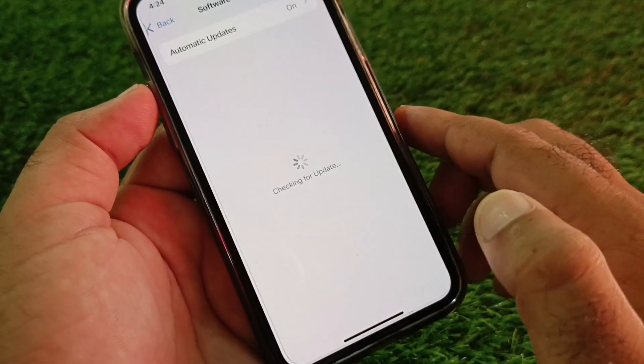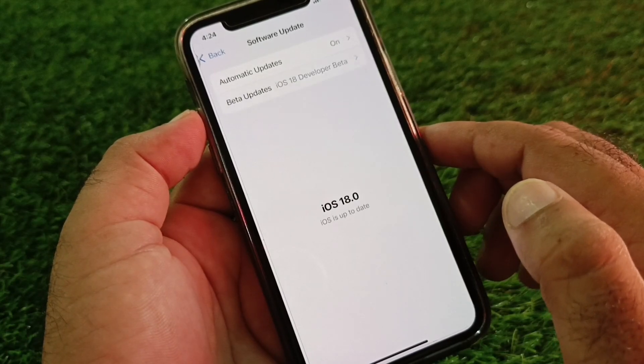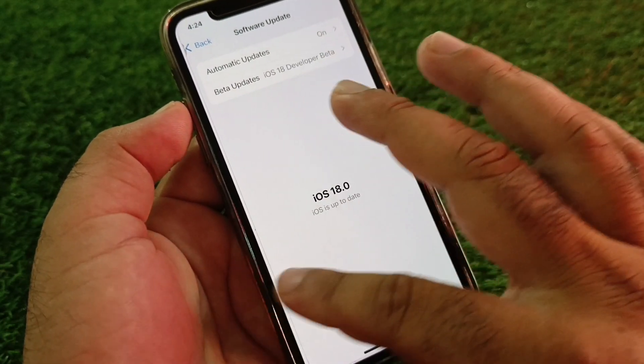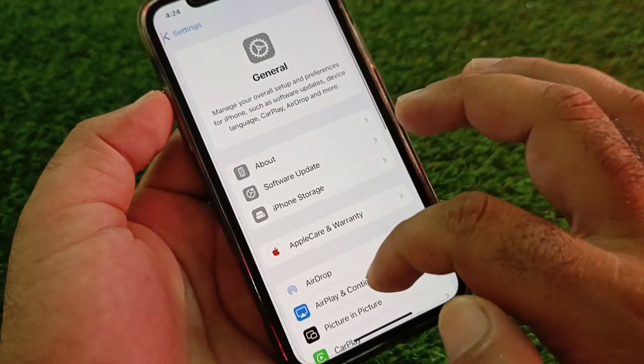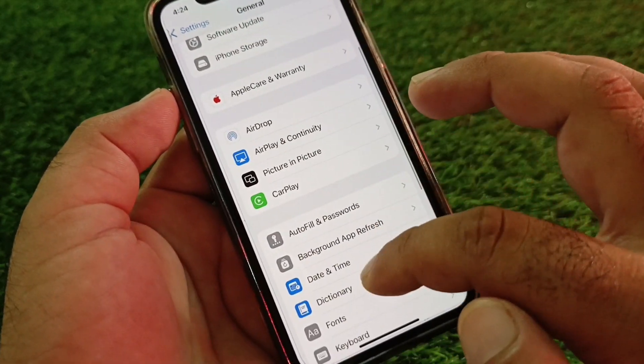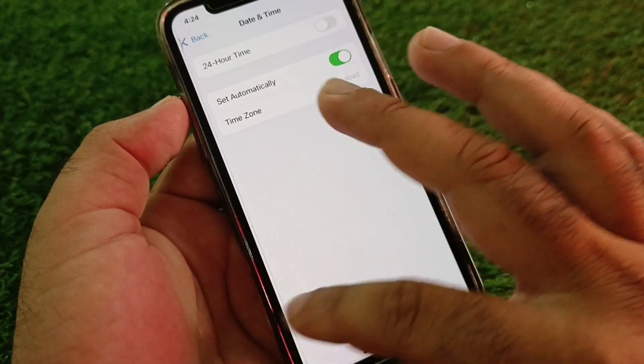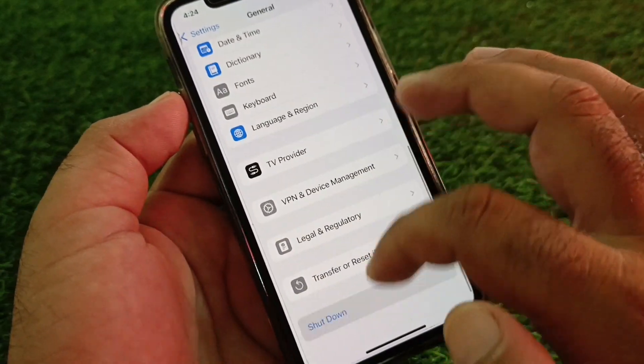After that, go to General and click on Software Update and update your iPhone or iPad to the latest iOS version. Then scroll down and find the Date and Time option — click on it and enable Set Automatically.